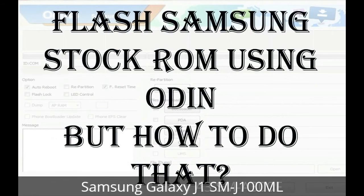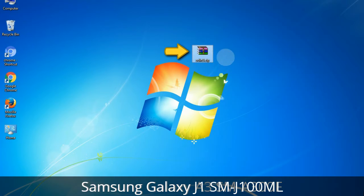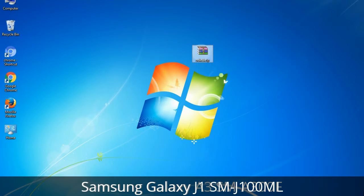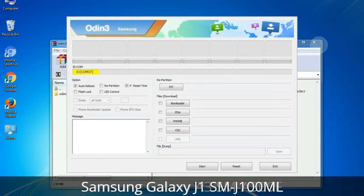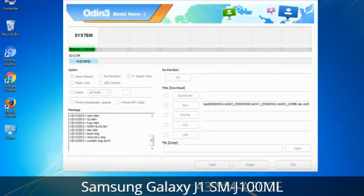But how do you do that? Odin is a firmware flashing software developed and internally used by Samsung. It is believed that instead of being released officially by Samsung, the tool was leaked accidentally. Thanks to the leak, this effective tool is now widely used by Samsung users to flash firmware, recoveries, bootloaders, or modem files on Samsung Galaxy devices.